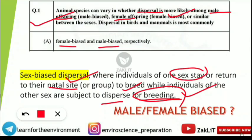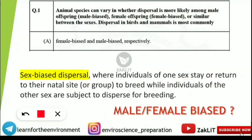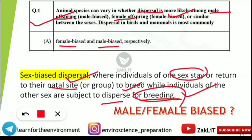In the case of birds, females are dispersing in order to breed, whereas in mammals the male partner is moving or dispersing for breeding. I hope you have noted all this down. Let's move on to the next question.